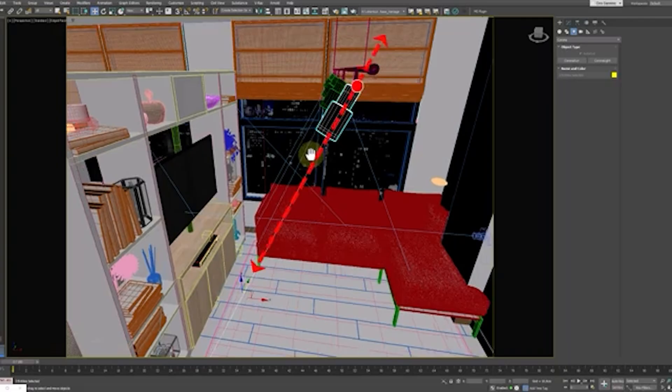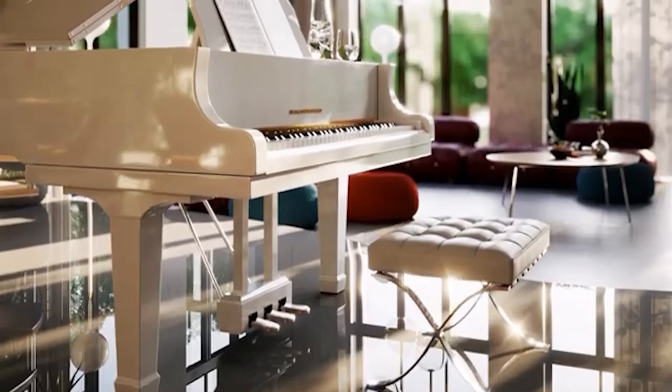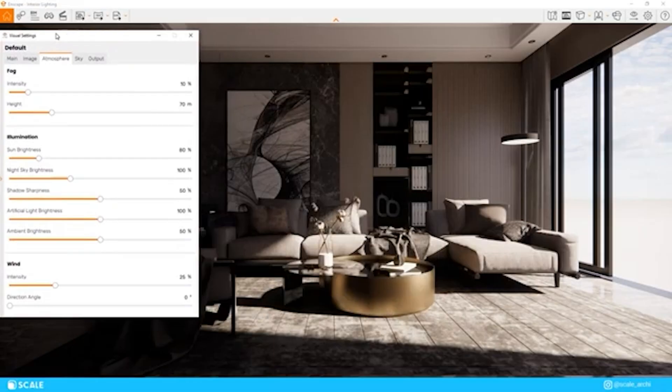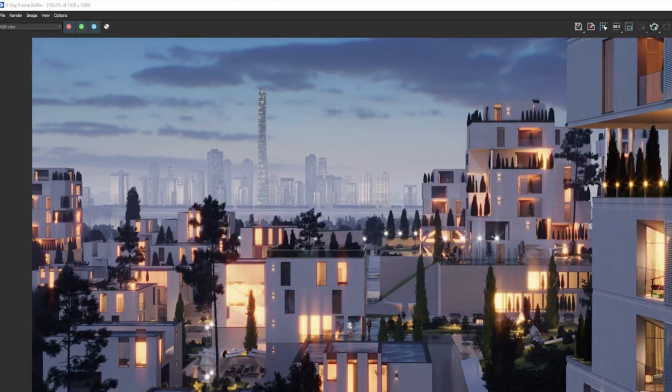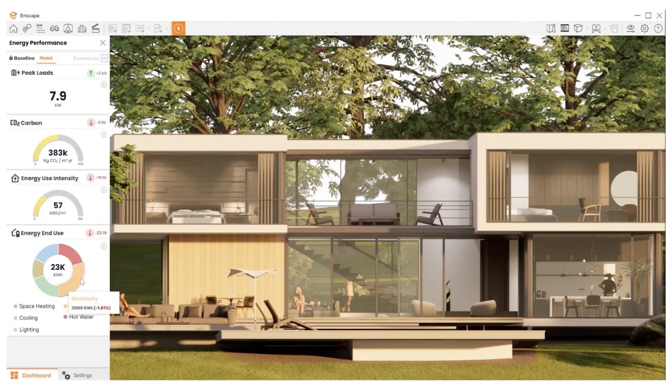First, let's set some expectations. There's no one-size-fits-all when it comes to rendering software. The best choice depends on your project type, experience level, workflow, and hardware. Remember, amazing renders come from a mix of software and skill — composition, lighting, and storytelling. So as we go through each option, think about what matters most to you: speed, realism, budget, or ease of use.